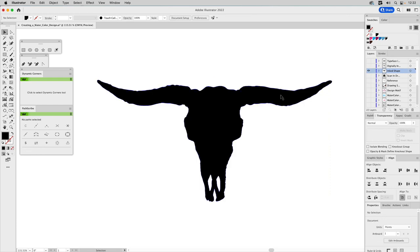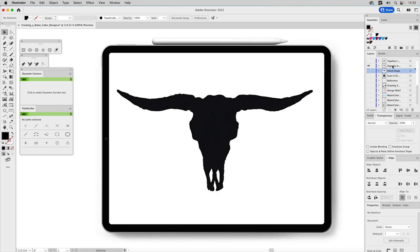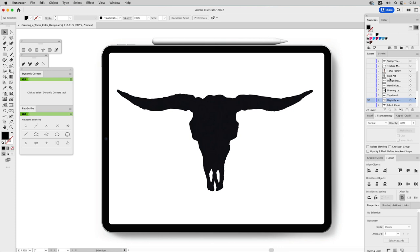Whether you draw it analog first or prefer a digital workflow, you can scan your sketch or take a source photograph, push it to your iPad — I usually use Dropbox — place it in Adobe Fresco or Illustrator, and use a vector brush to do your inking. The only drawback is that when you push it back to the desktop, those shapes won't fuse together like the Blob Brush does, so you'll have to select everything, unite it, and clean it up.